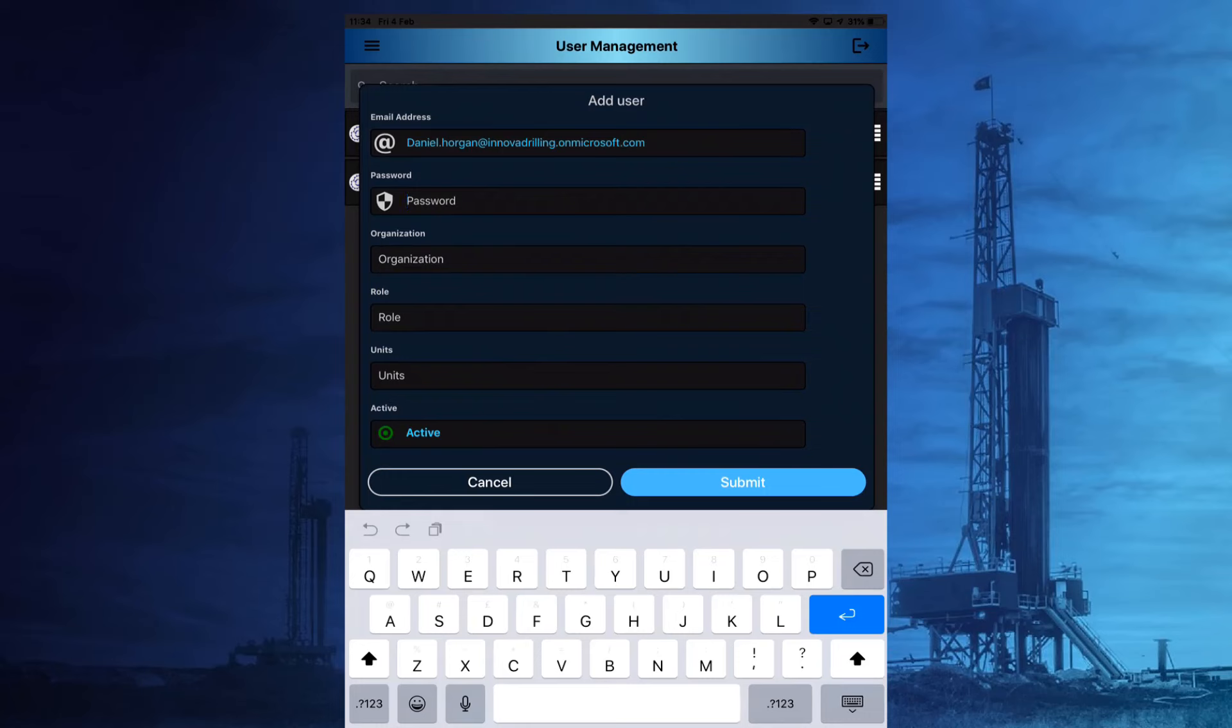Passwords must contain a minimum of eight characters, one upper case, one lower case, one number and one special character, otherwise they will not be accepted.